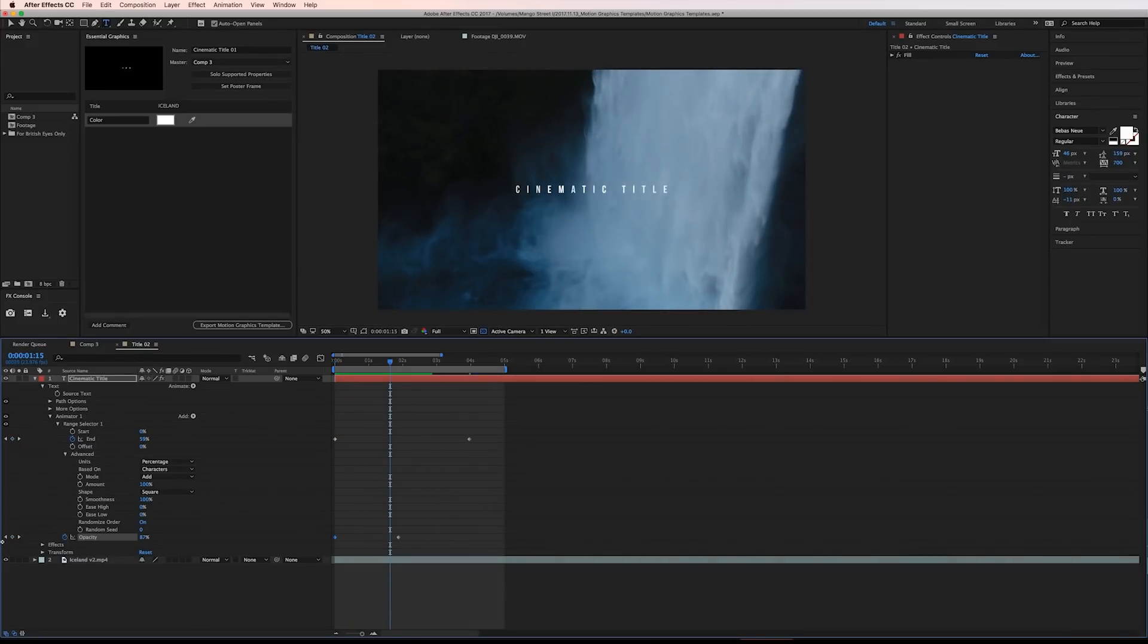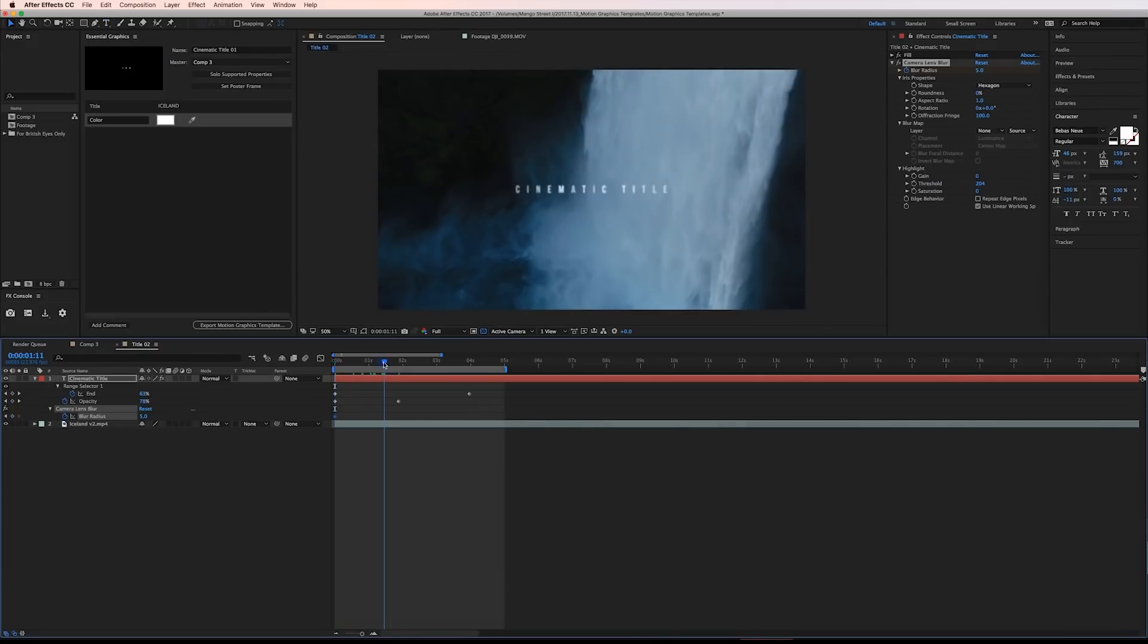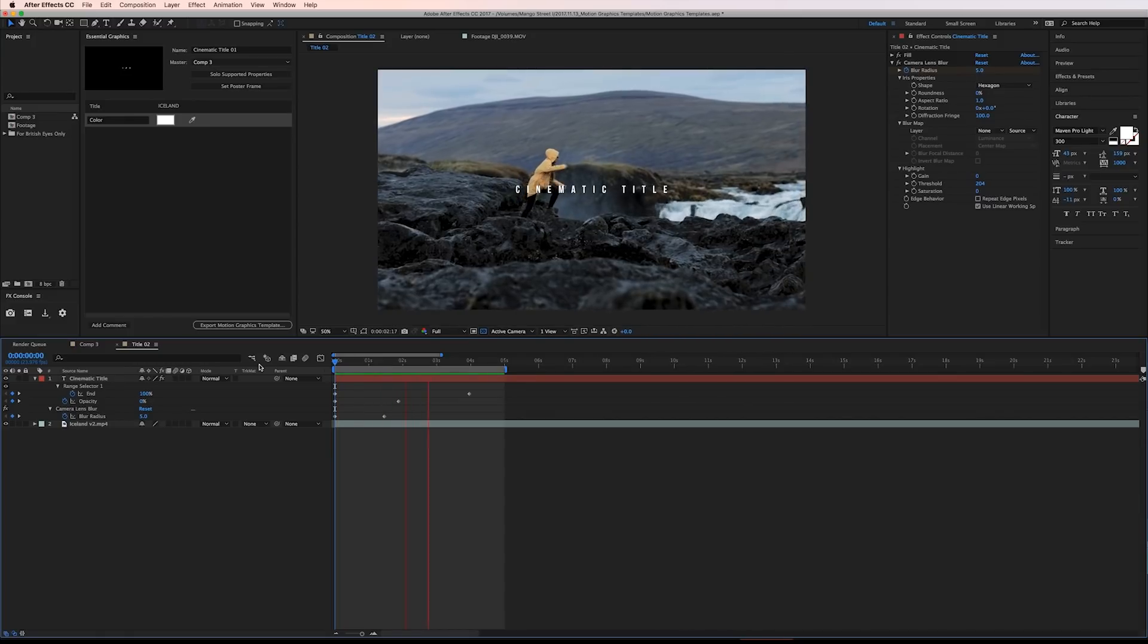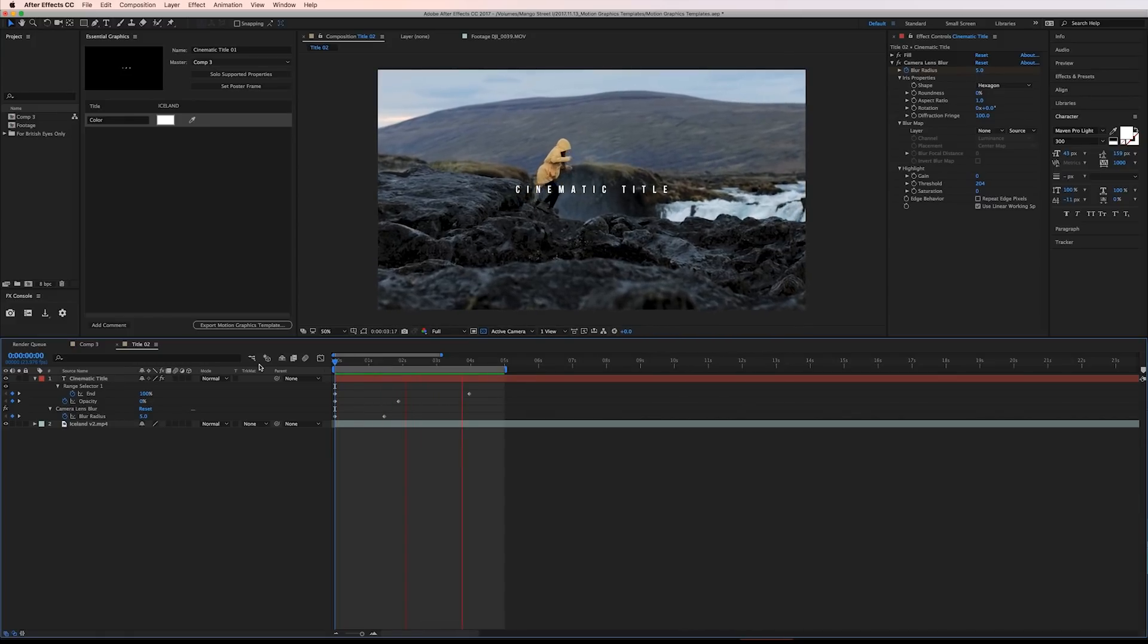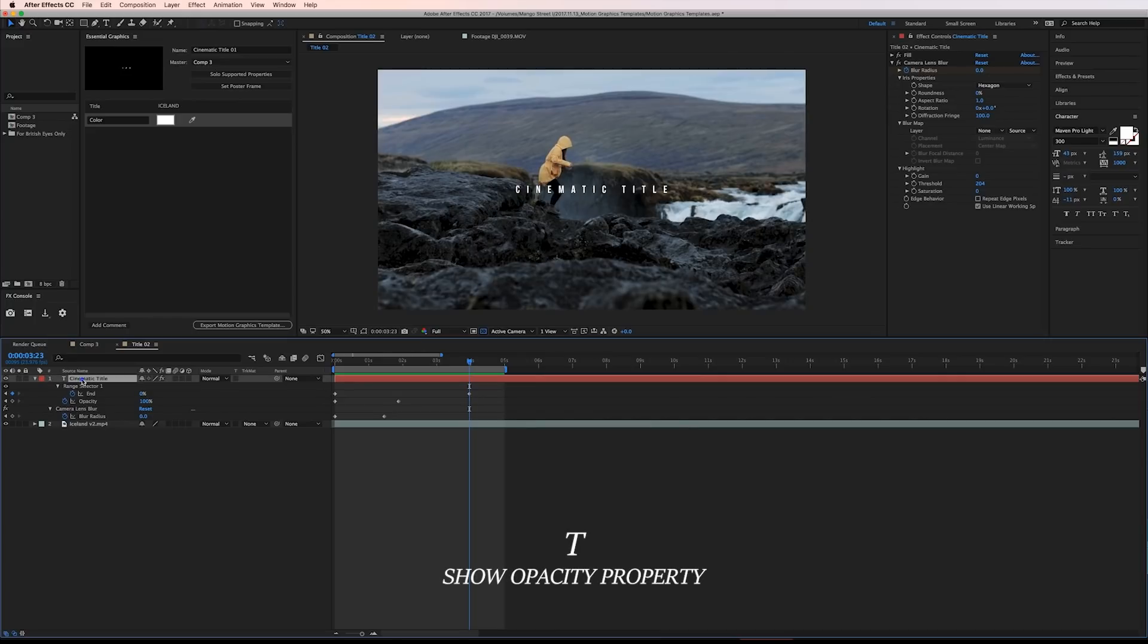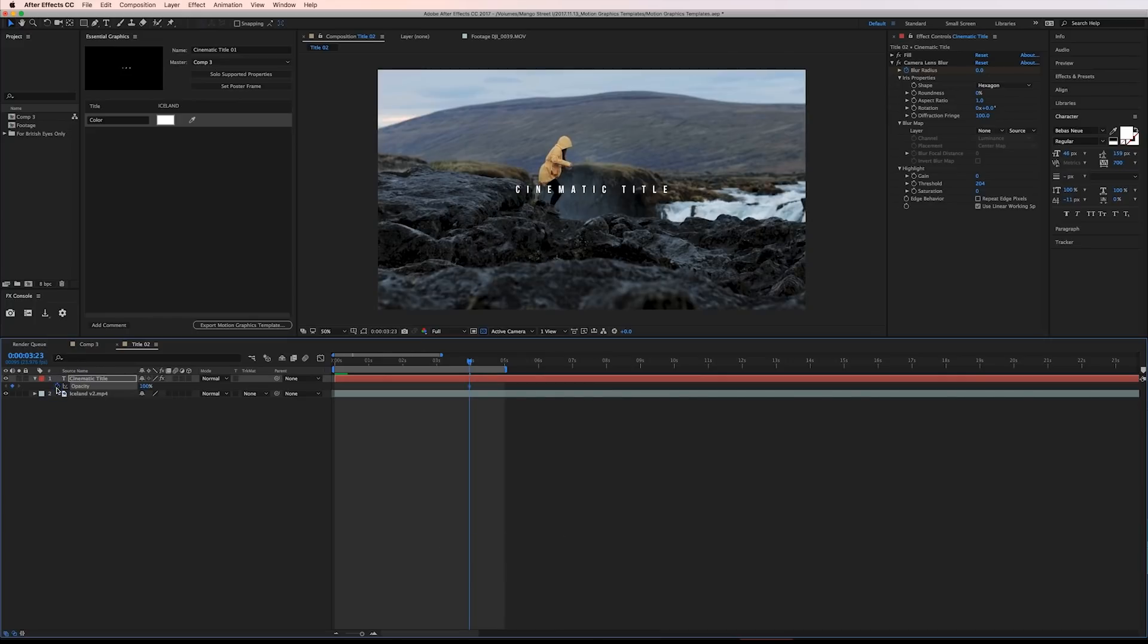The other thing I did was add a camera lens blur to the layer. I started it at five pixels and keyframed down to zero after about a second and a half. To fade the text out use the opacity property for the entire layer by pressing T on your keyboard and keyframing it down to zero.